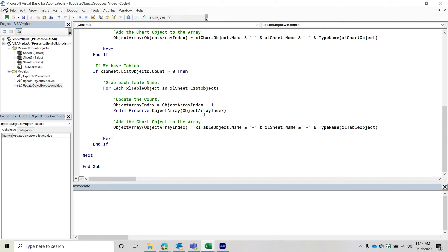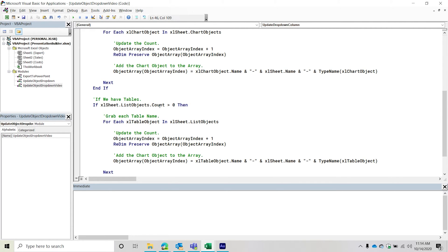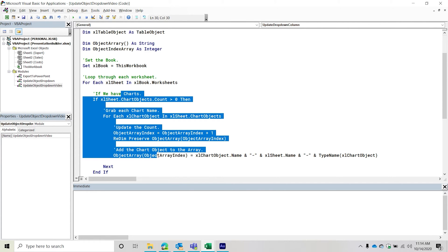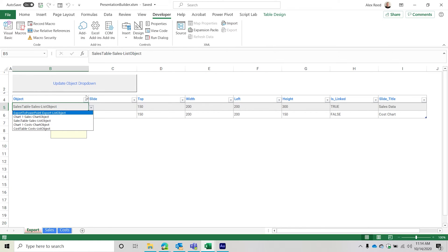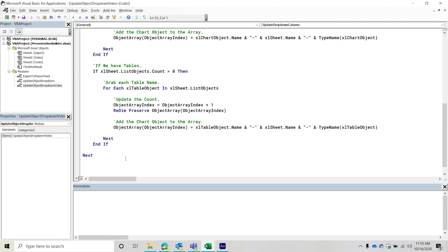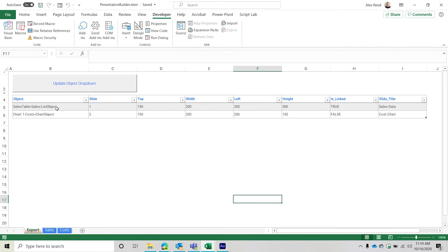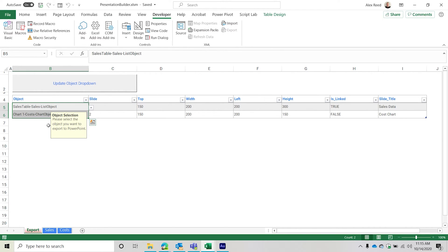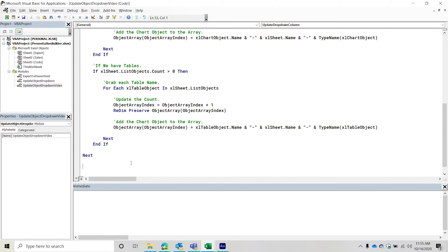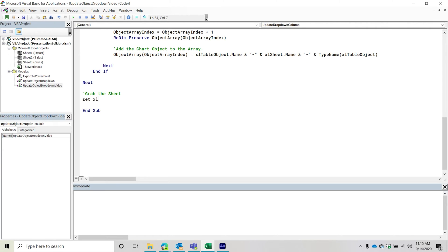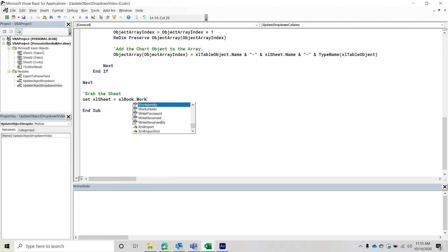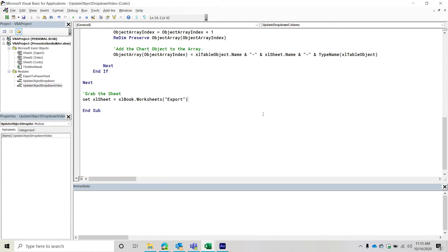Now we have both table objects and chart objects populated in the array. How do we add that array to the column as a nice drop-down? It's actually not too complicated. We just need to reference that particular range, then set the validation property for it. First, I'll grab the sheet: 'Set excelSheet = excelBook.Worksheets("ExportSheet")'. That's the sheet containing the table where we export stuff from. Then I'll grab the table from that sheet.